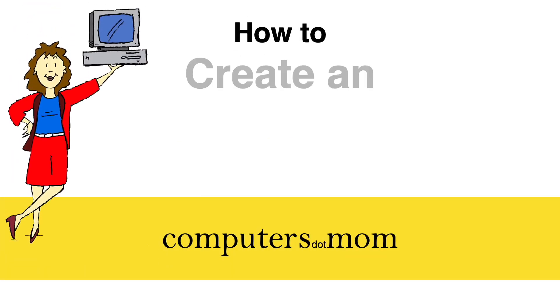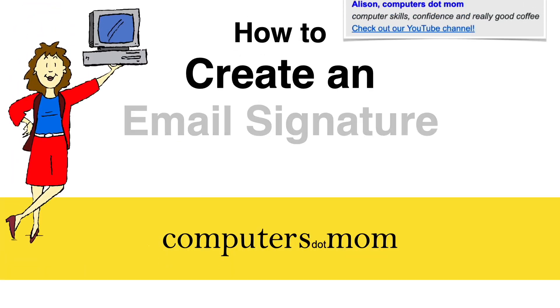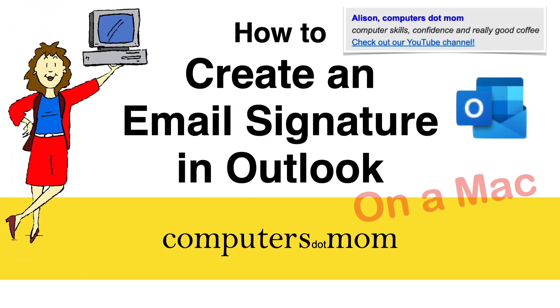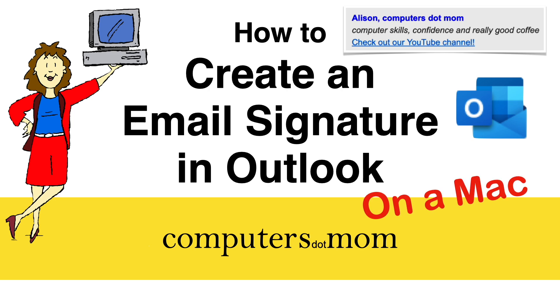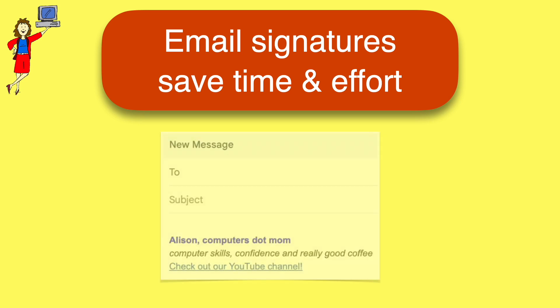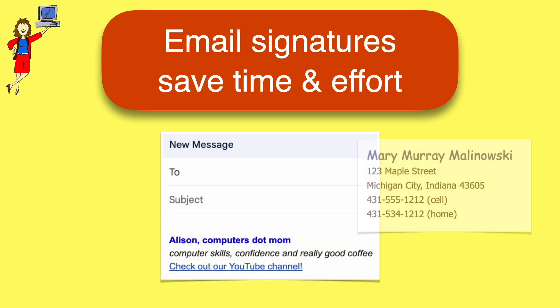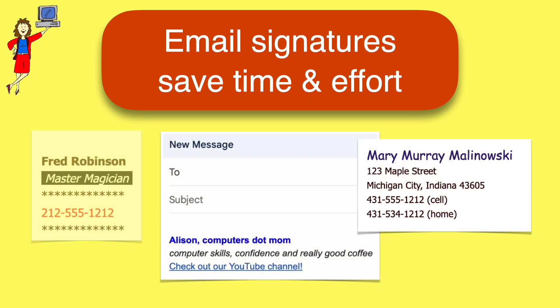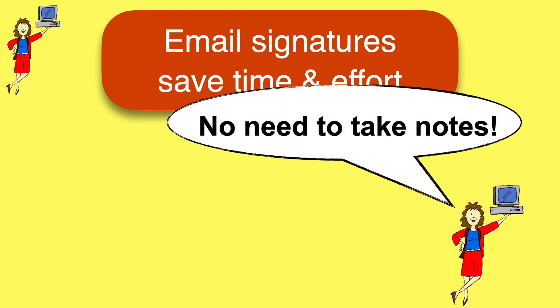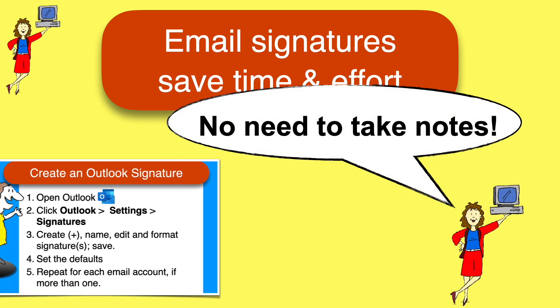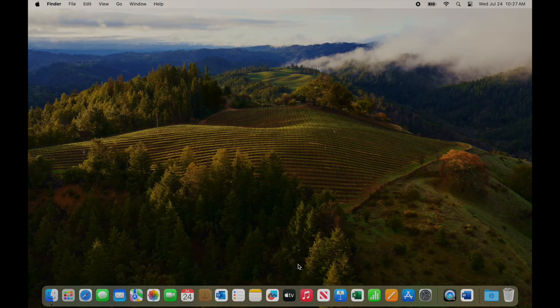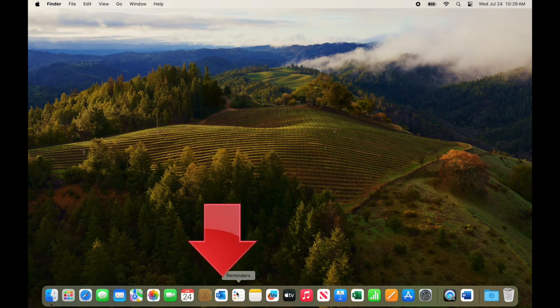It's Allison from Computers.Mom, and this quick video will show you how to create an email signature, or several if you want, in Outlook on a Mac. It's quick and easy to do, and it can both save you a lot of typing and make your email look more professional. As usual with our videos, don't worry about taking notes as you watch, because you'll find a one-page recap of the steps at the end of the video. So let's get started.